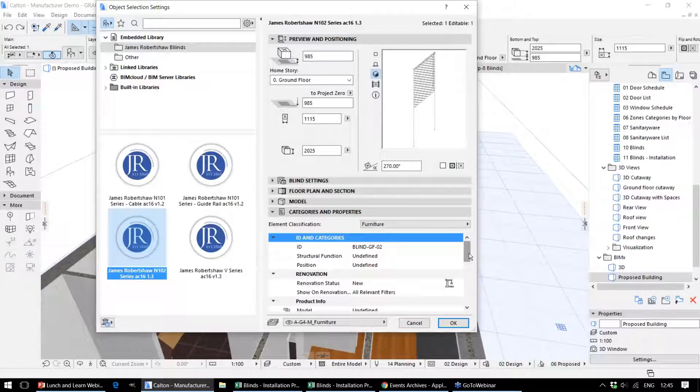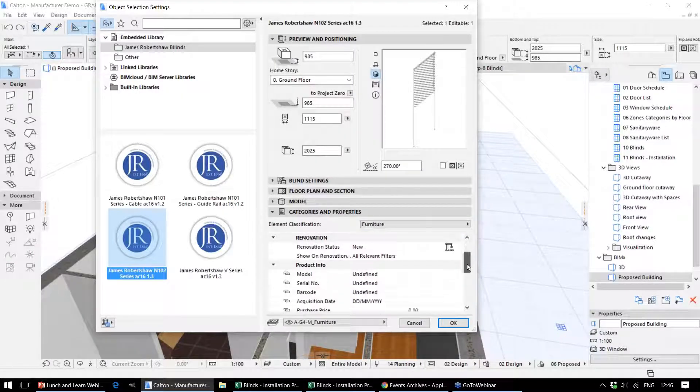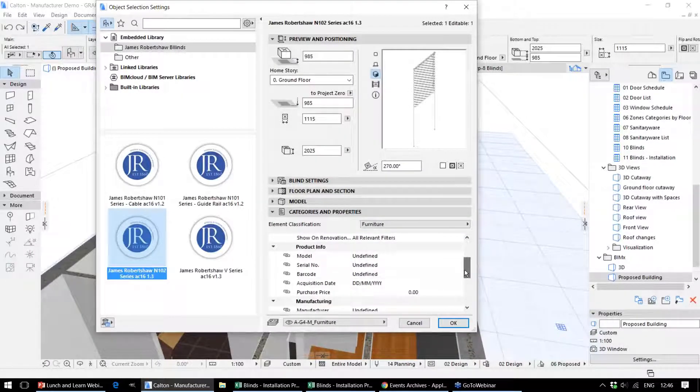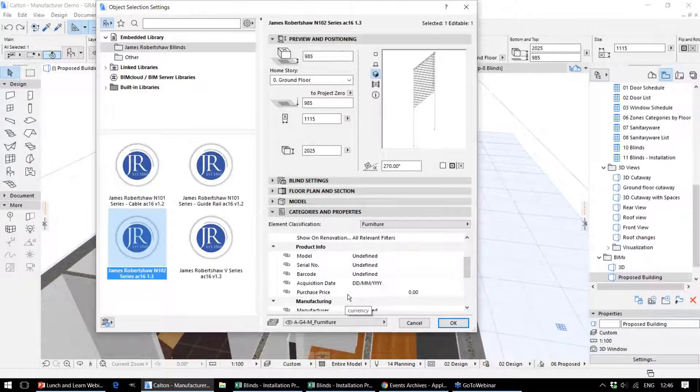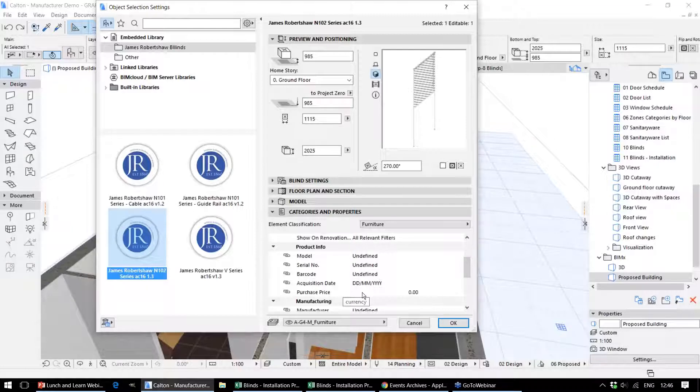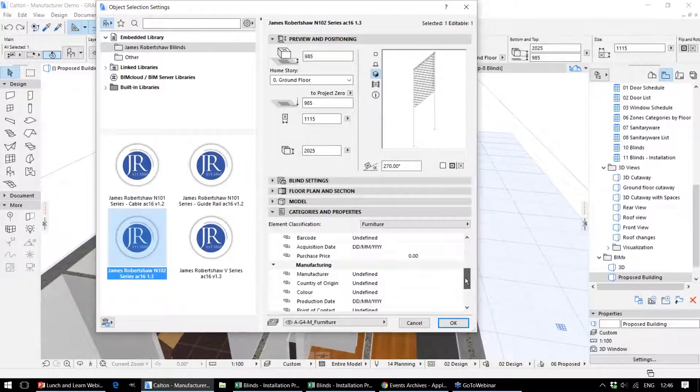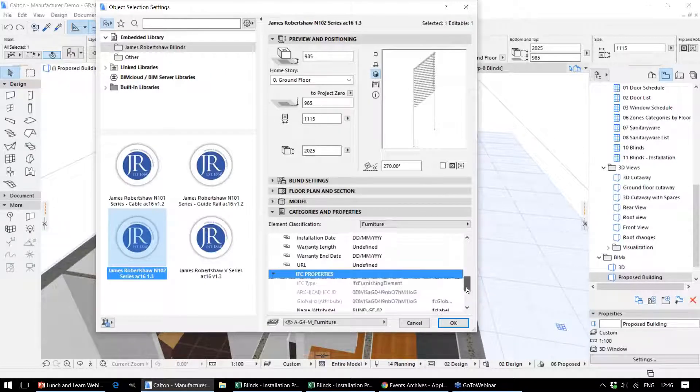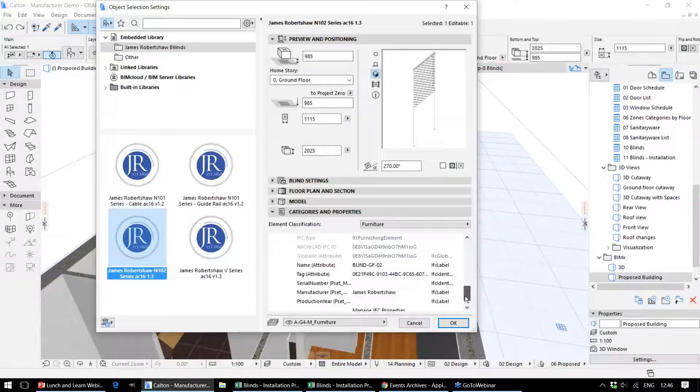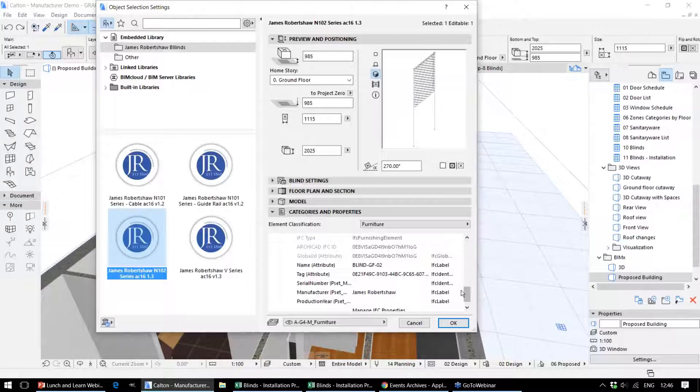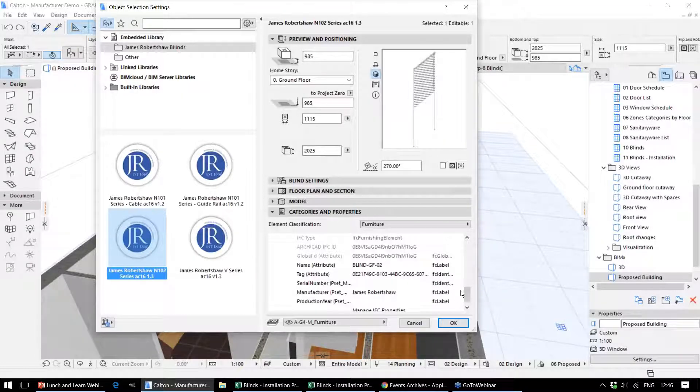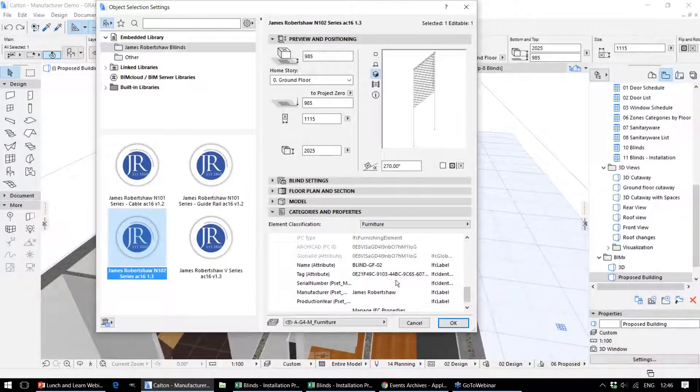We've also got further element properties that can be defined. Any element can have these element properties added to them, created on the fly as you need to add this data later on throughout the design process. Towards the bottom, we've got the IFC properties where data can be communicated between different models creating the federated model, and we can control what information is imported and exported.